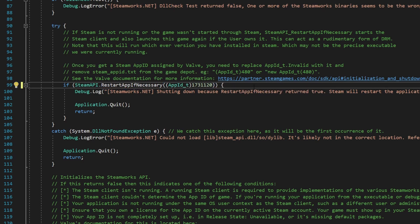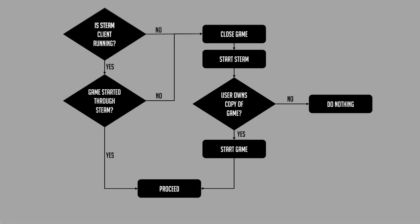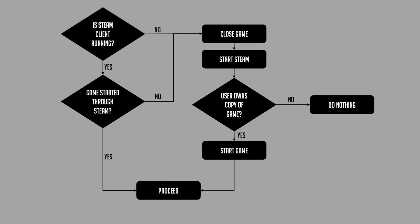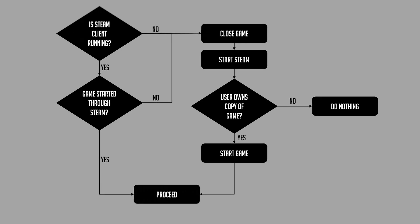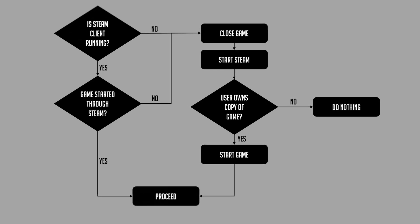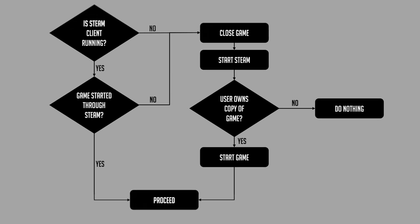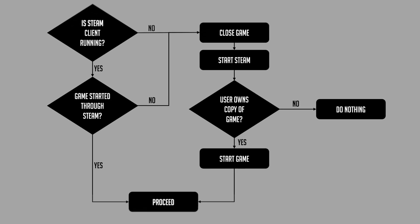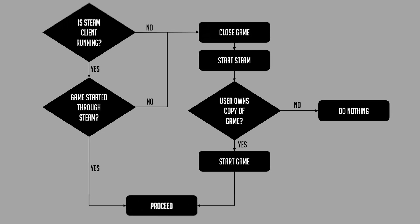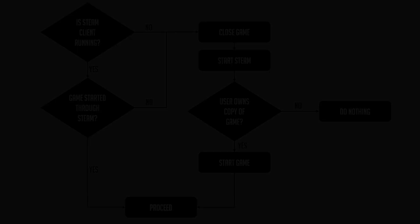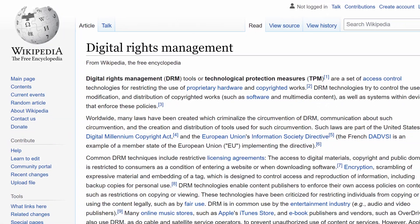Of course you need to put your own app ID here and not the one from the tutorial. Why is this change important? This line of code checks if the game wasn't started correctly through Steam, or if Steam isn't running at all. If that's the case, close the game, launch Steam, check if the user owns a copy of the game, and then restart the game. This is the most basic layer of DRM.